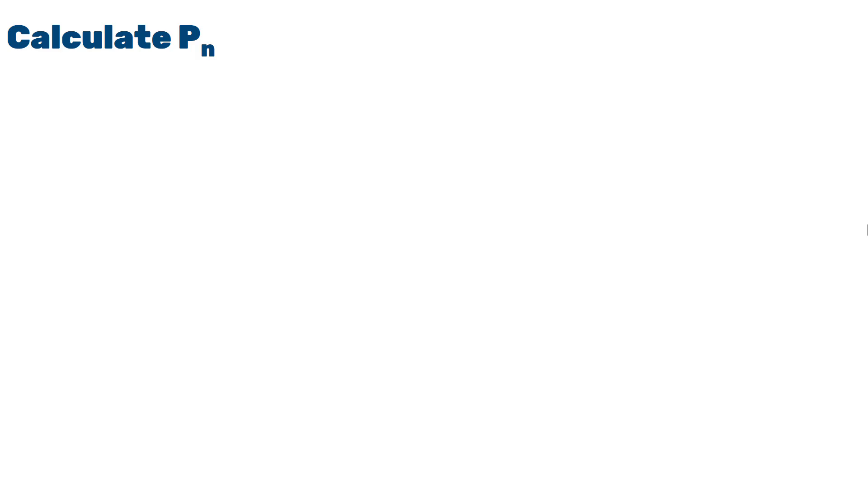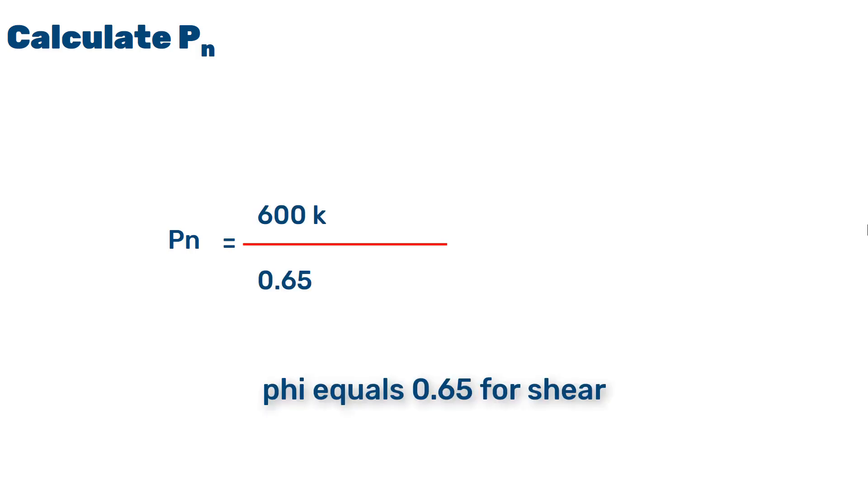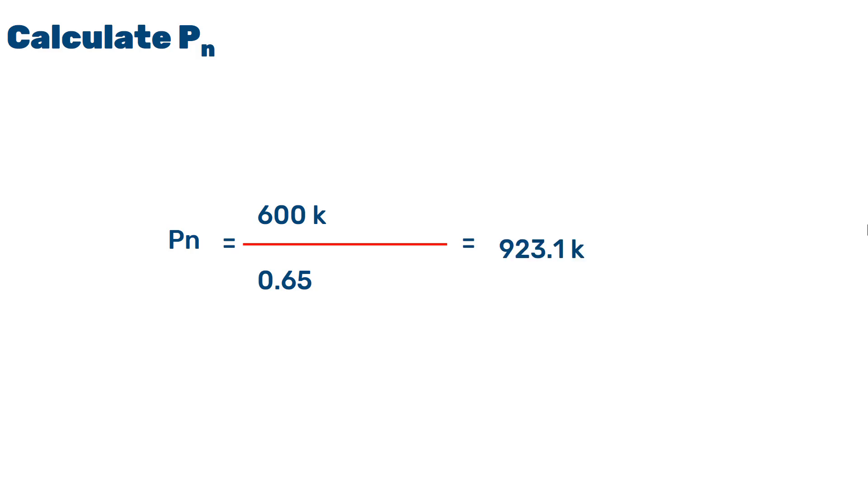In this step, we are going to calculate the nominal axial load. In order to calculate this, we will divide the ultimate load by 0.65 for feet. This will be 923 kilopounds. We are obtaining this to calculate the values for RN and KN, which are basically the x and y axis of an interaction diagram. The value KN is normalized axial load, while RN is the normalized ultimate moment.